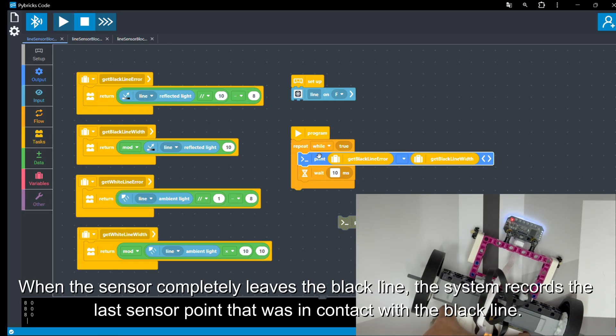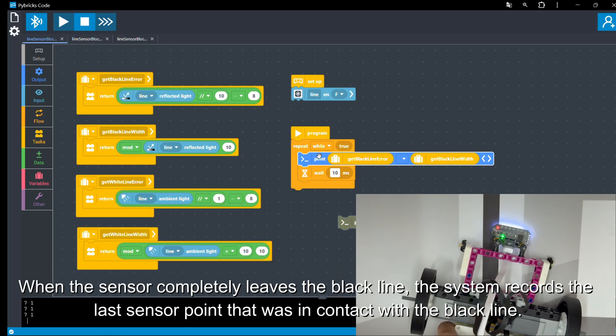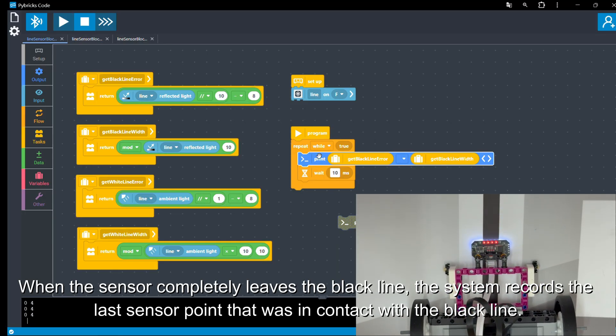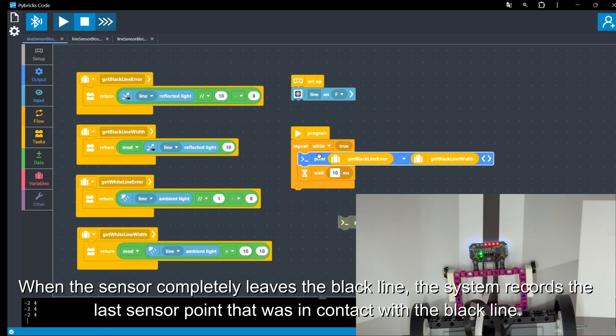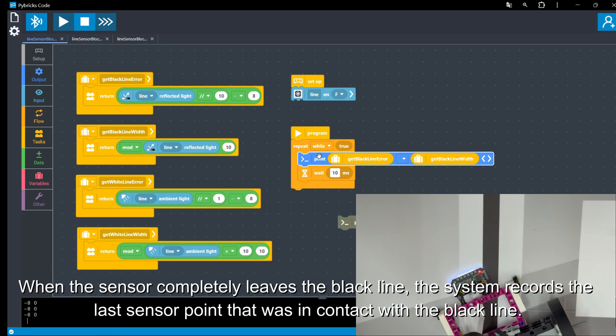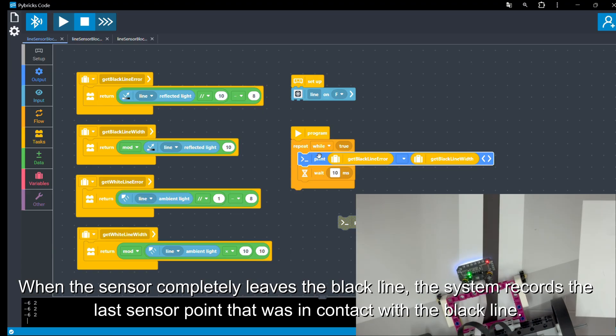When the sensor completely leaves the black line, the system records the last sensor point that was in contact with the black line.